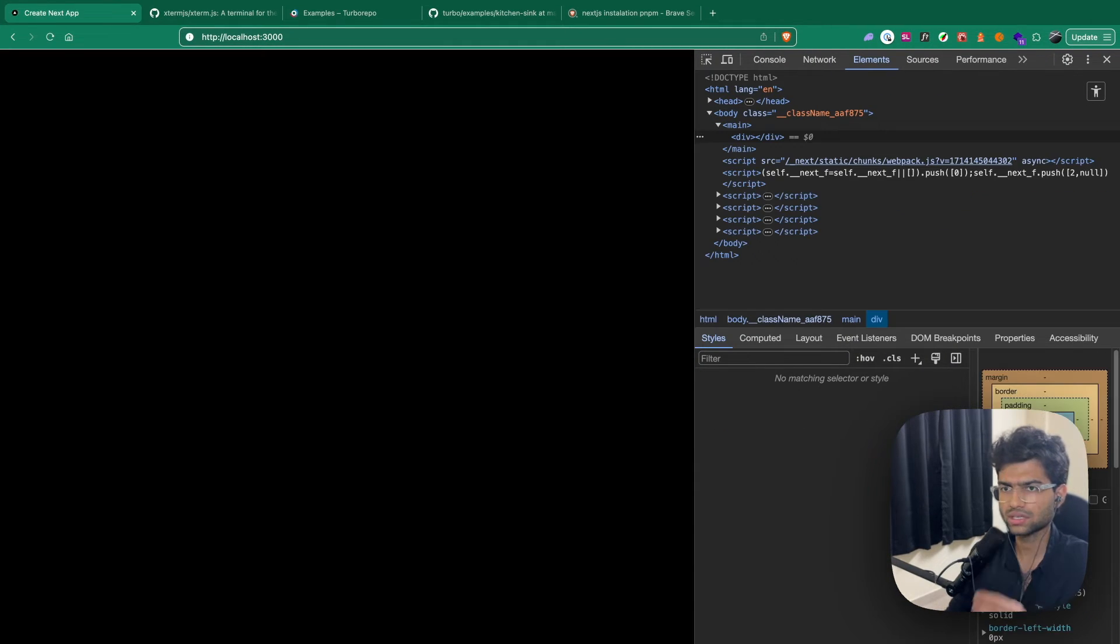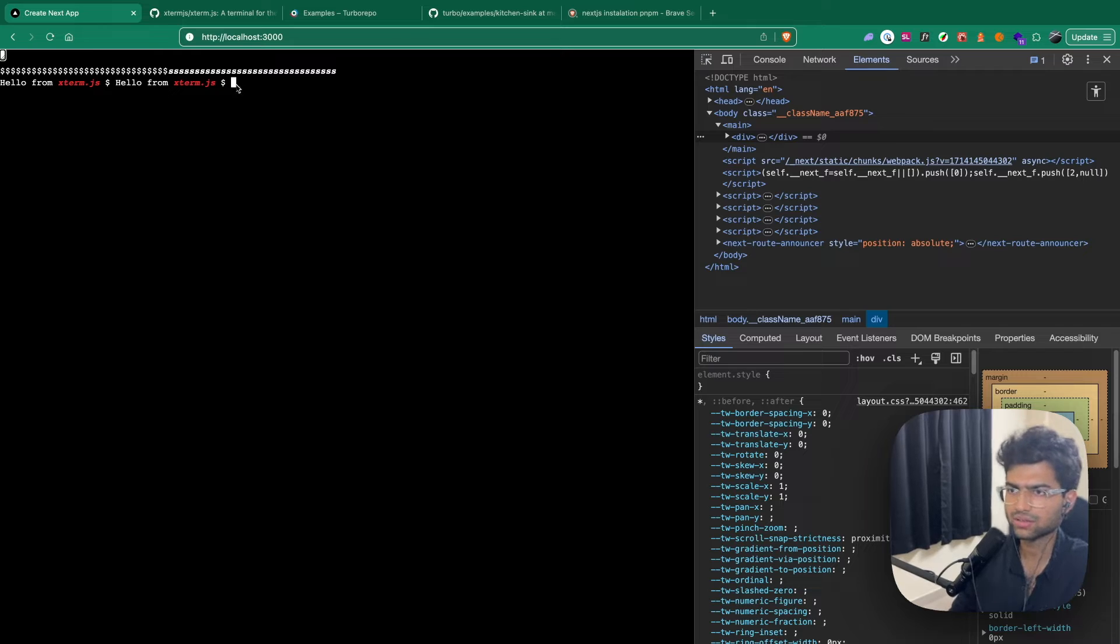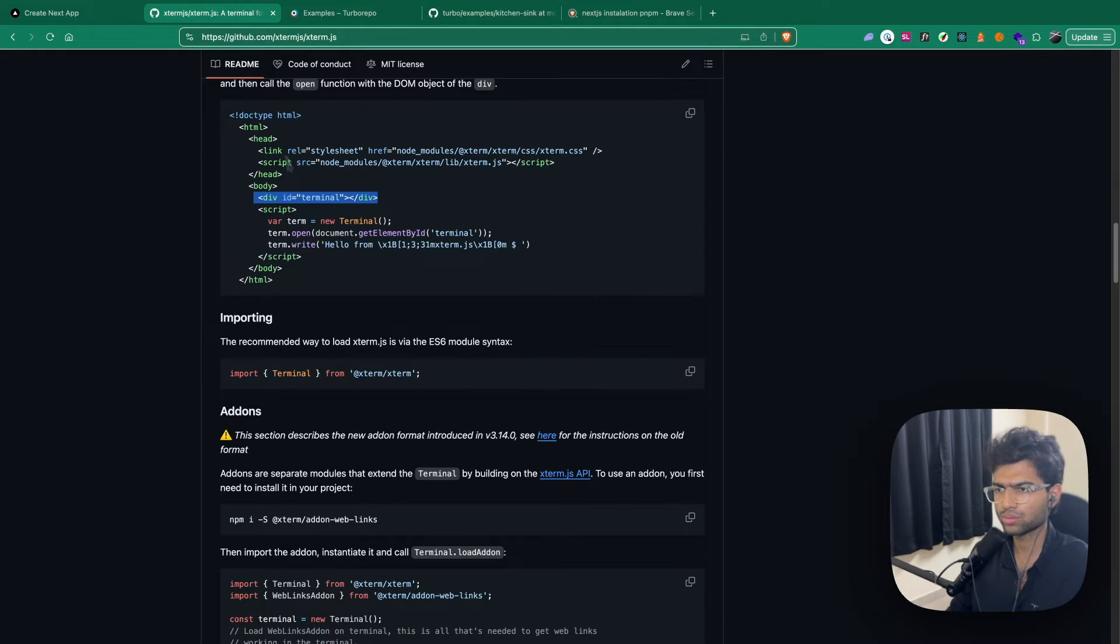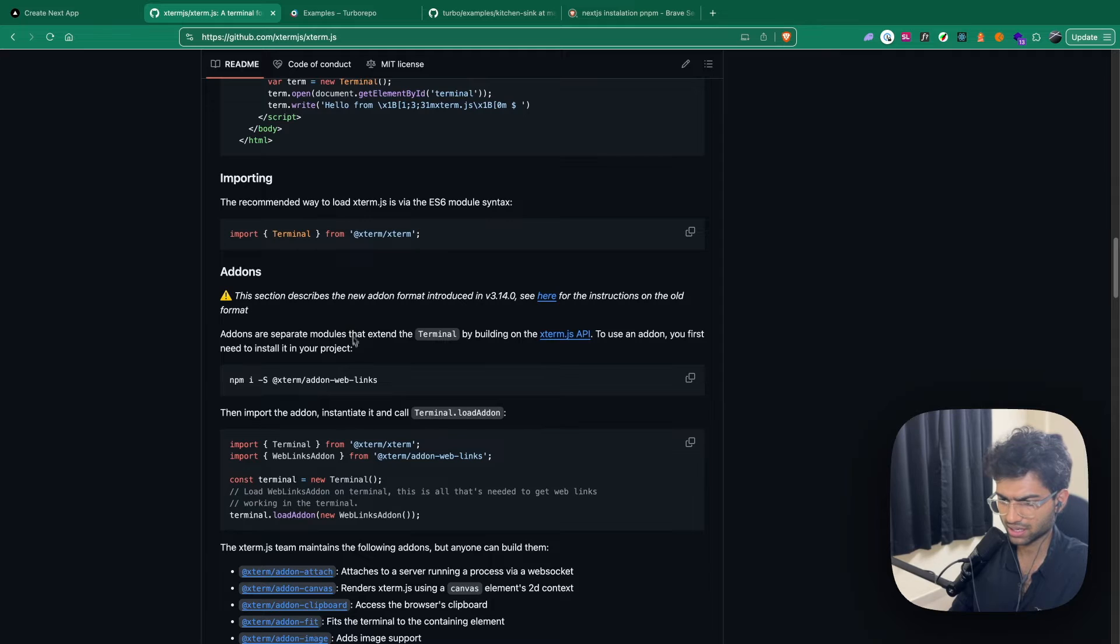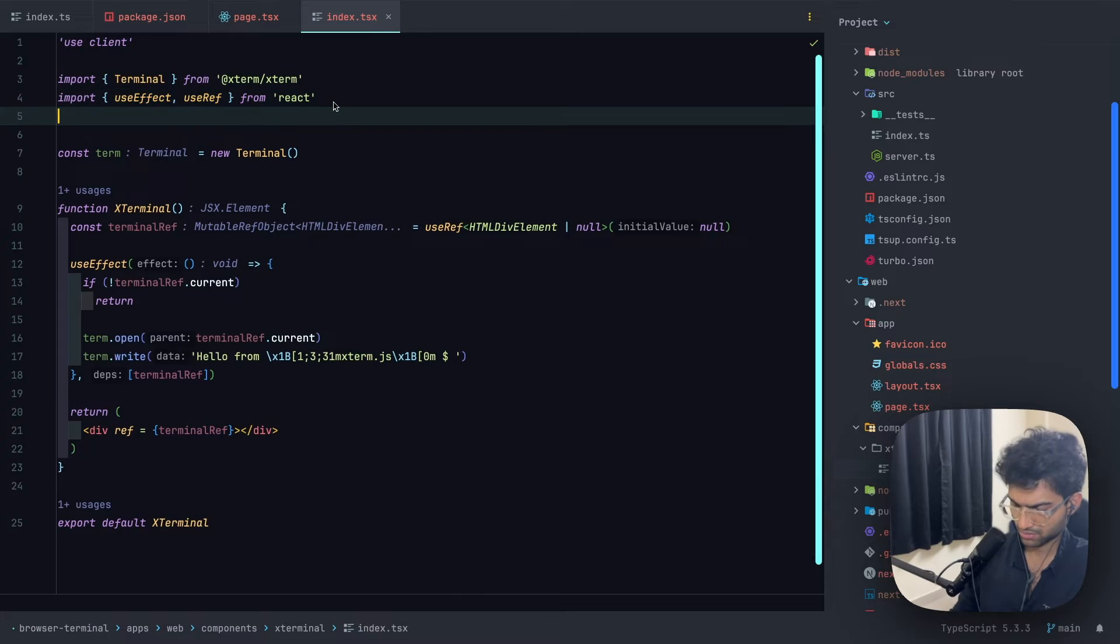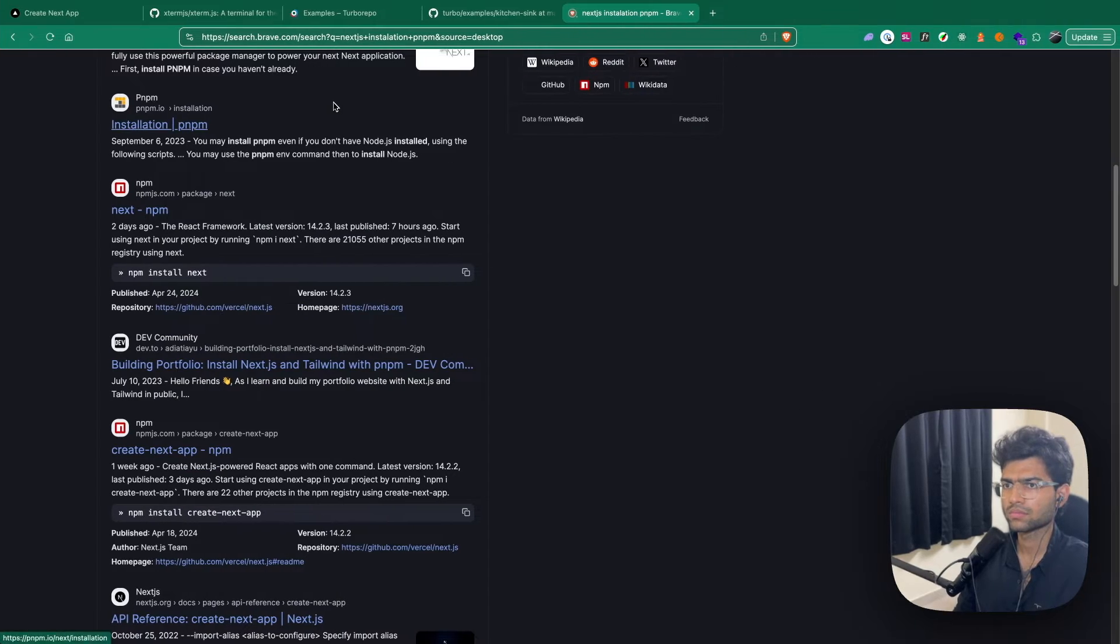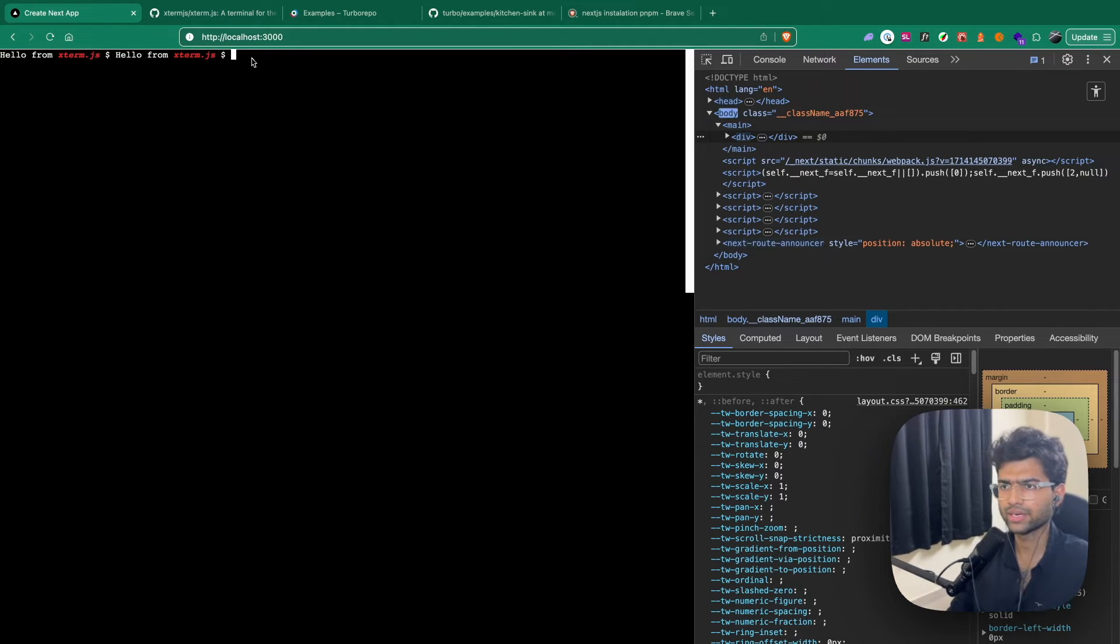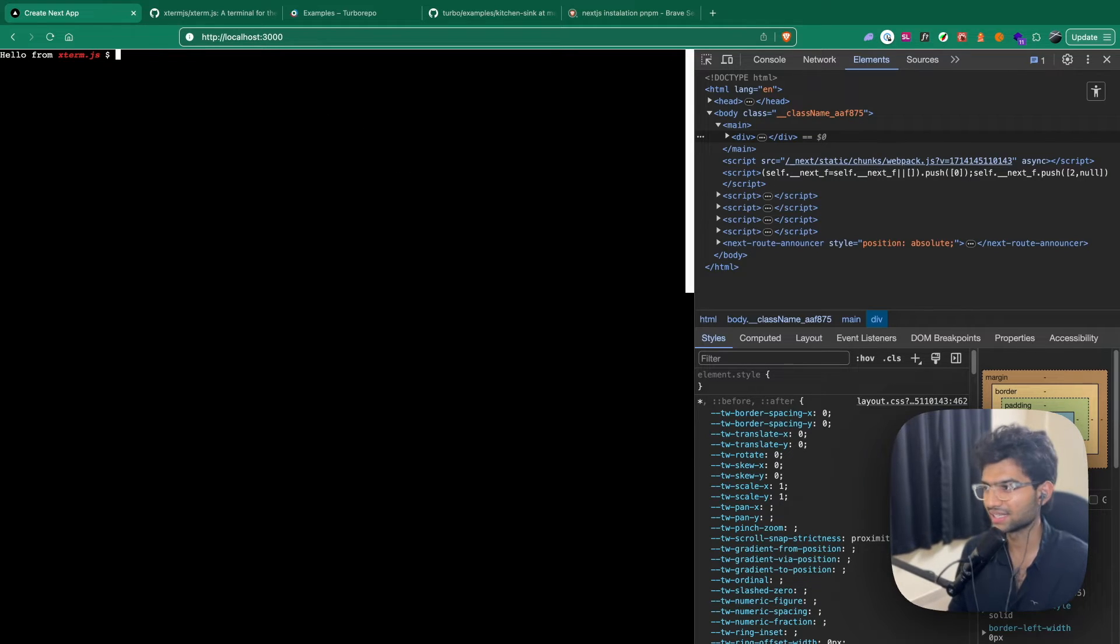Now we should probably be seeing our div. Yes, so we can see our div. This is how it's looking. We also should probably import the styles that XTerm provides. Yes, looking much better. The UI setup was pretty easy, right?